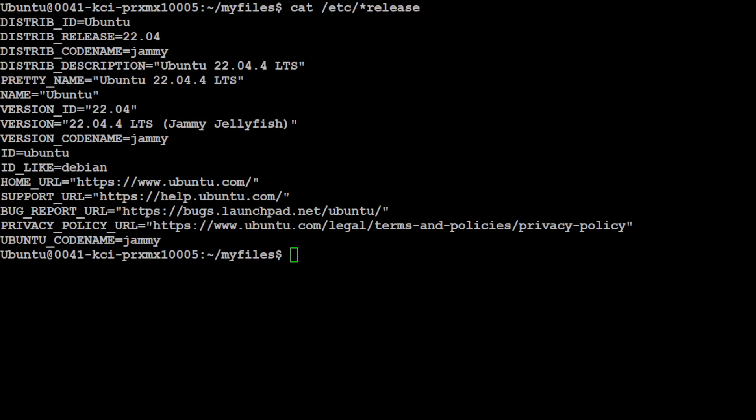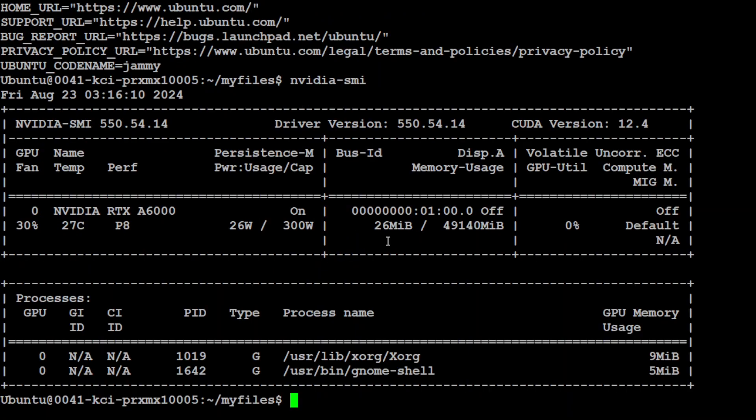Now let me take you to my terminal where I will be starting the installation. So this is my terminal where I am running Ubuntu 22.04 and I have one GPU card, which let me quickly show you, this is the one: NVIDIA RTX A6000.